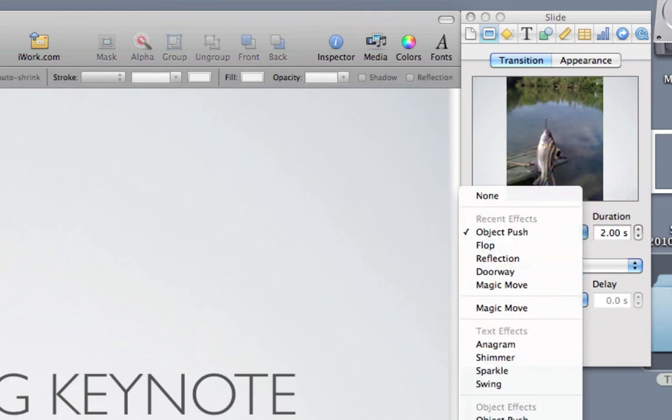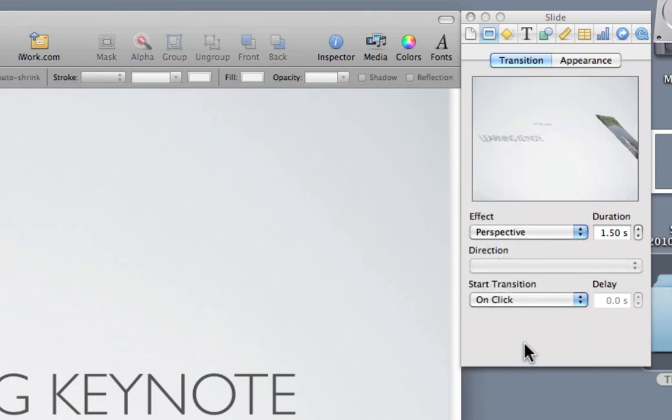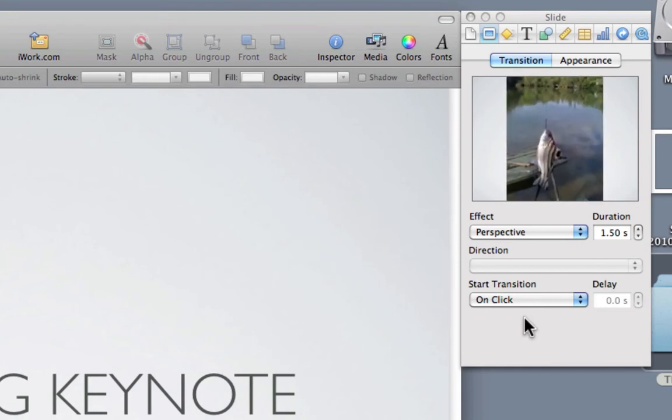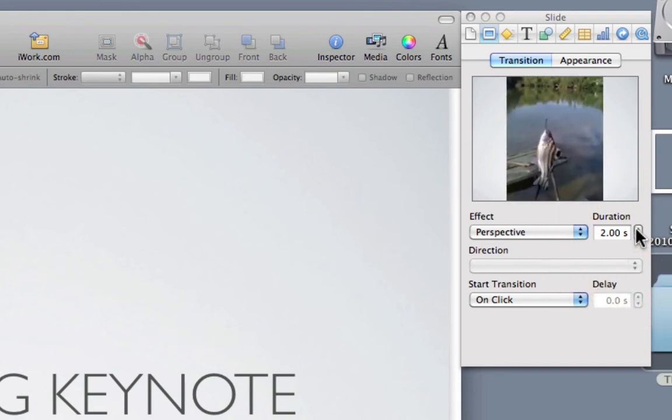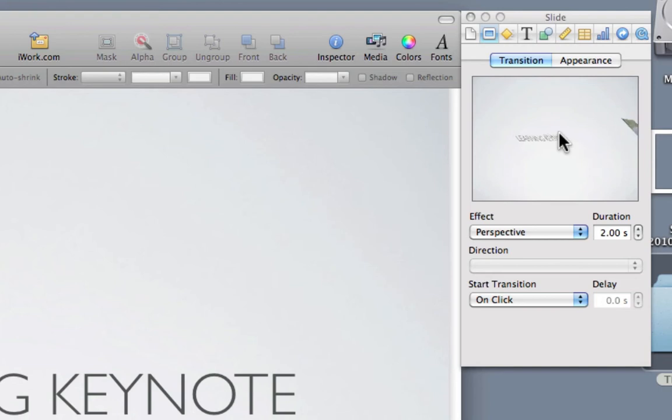There's some really cool ones. You'll have to click through them all to experiment with them. The next thing we can do is change the duration, so we might want that to go for two seconds. If you want to view the transition again, you can just click in that window, and it will play it for you.